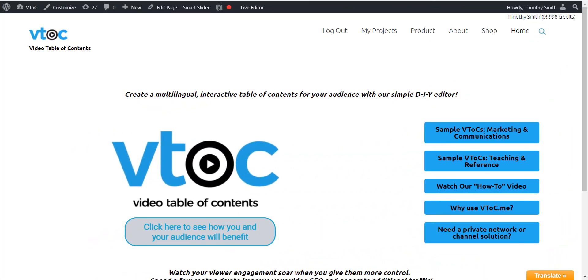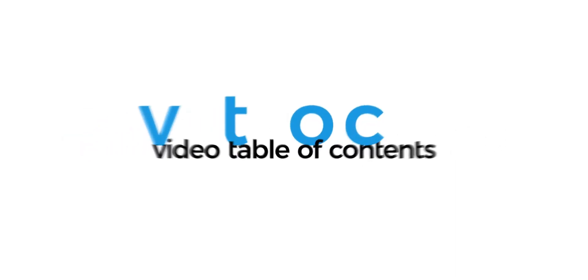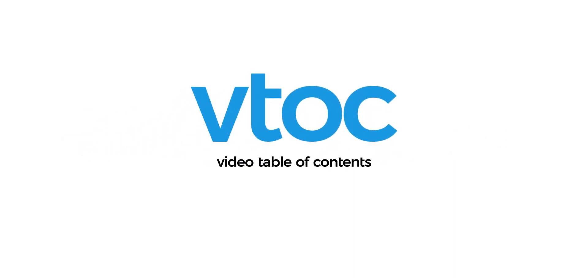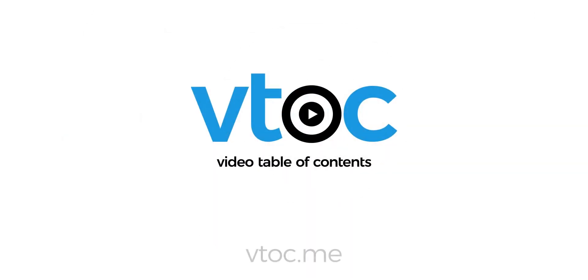Congratulations on creating your first VTOC. Thanks for watching and please spread the word about VTOC.